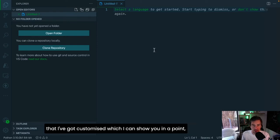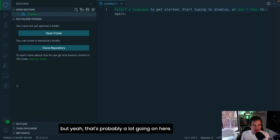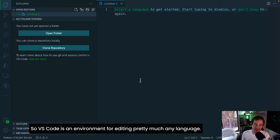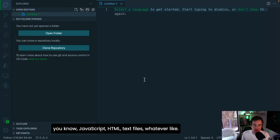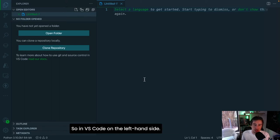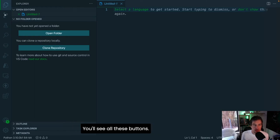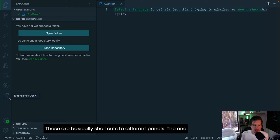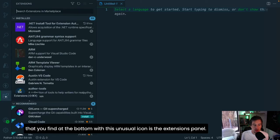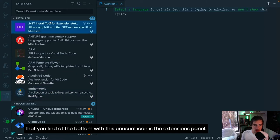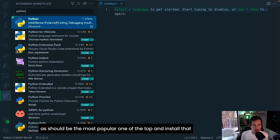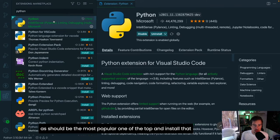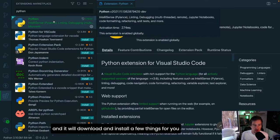This is my VS Code up and running — there's a few things I've got customized. VS Code is an environment for editing pretty much any language, so it's not specific to Python. On the left-hand side you'll see buttons that are shortcuts to different panels. The one at the bottom with the unusual icon is the extensions panel. If you click on that and search for Python, you should get the Python extension pack — install that and it will download and install a few things for you.